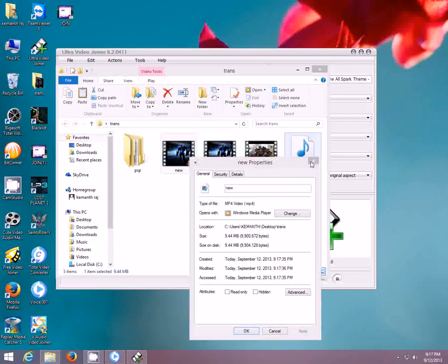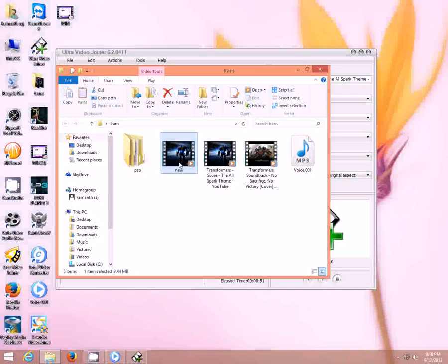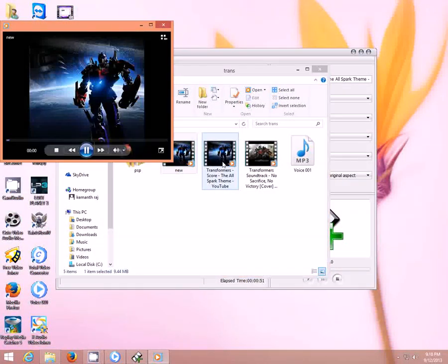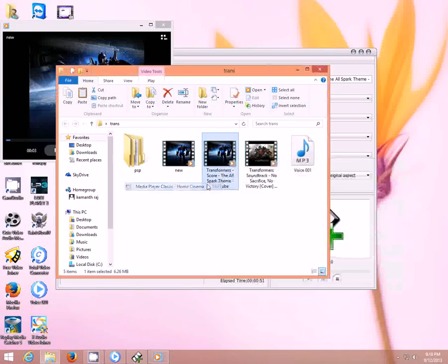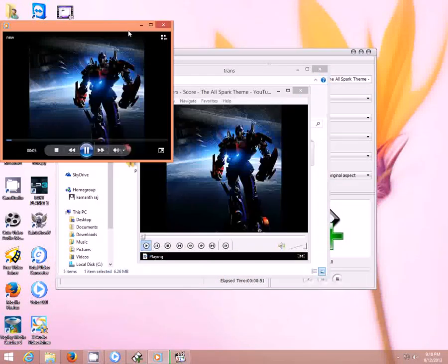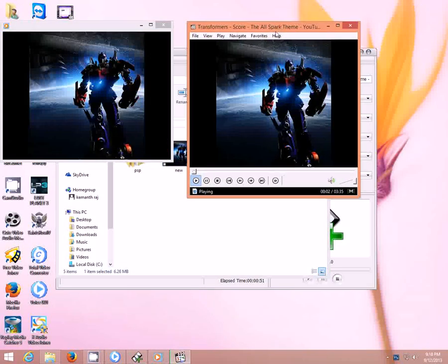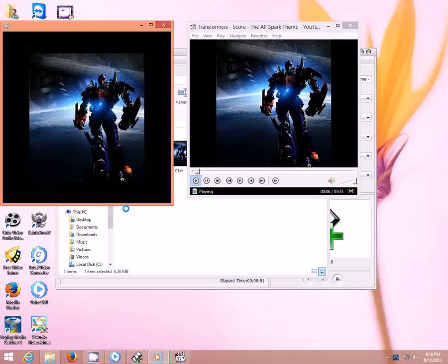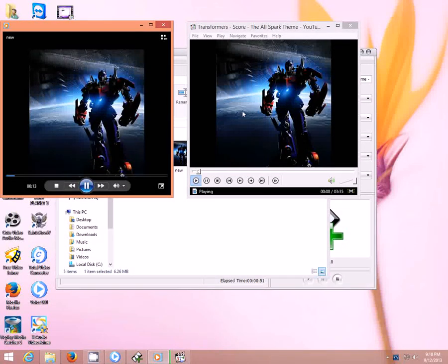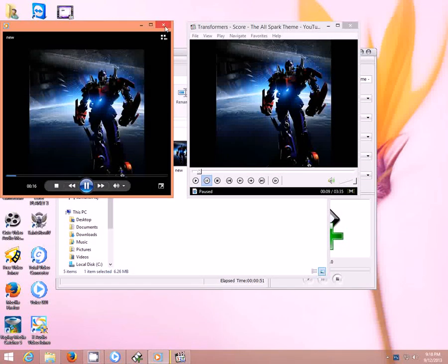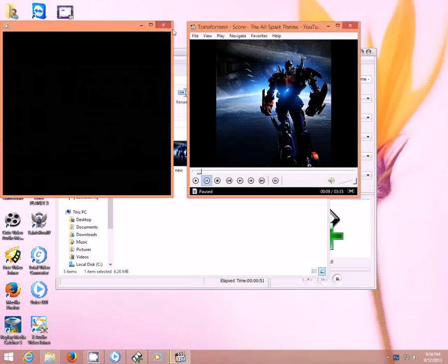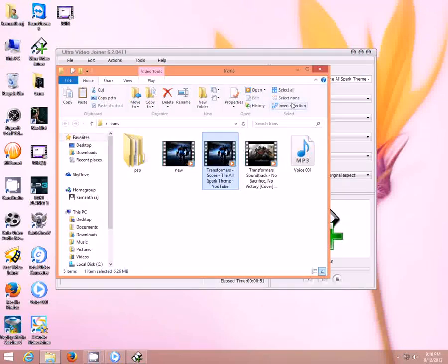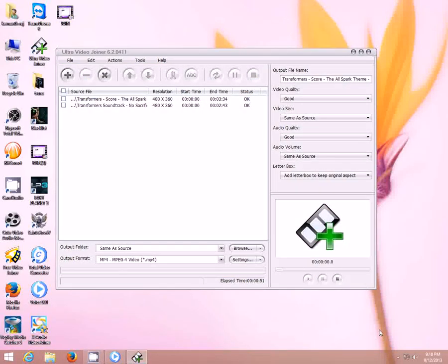Let's check the quality. Quality is very much similar to the original one. Okay this is how you have to do it, it's very simple. Okay guys, thanks for watching the video.